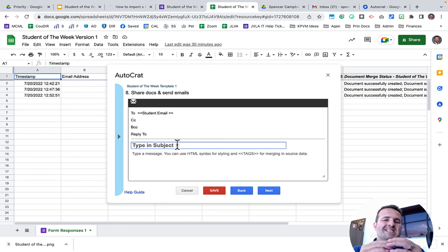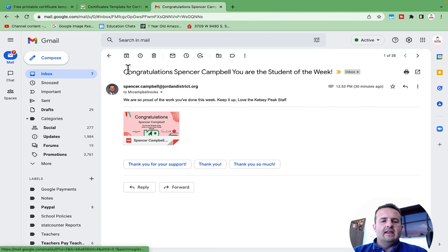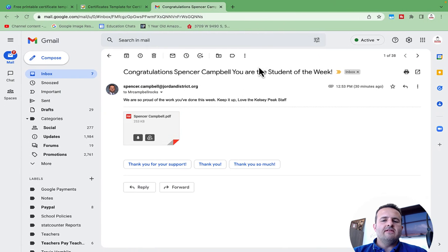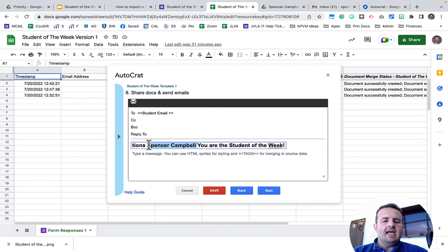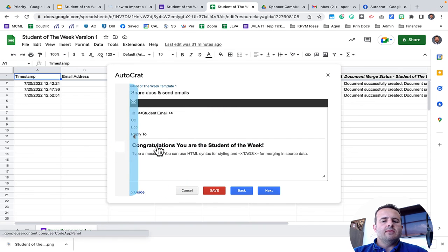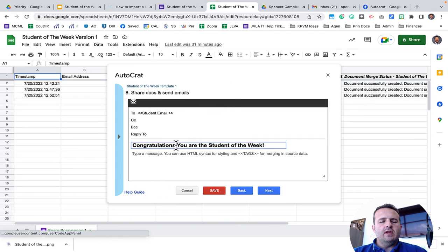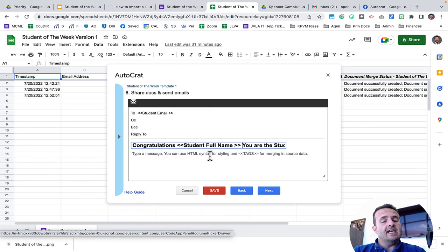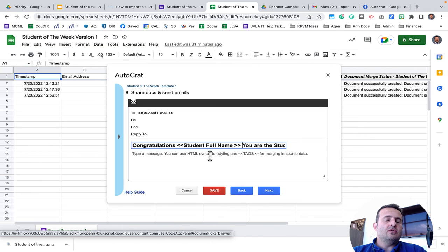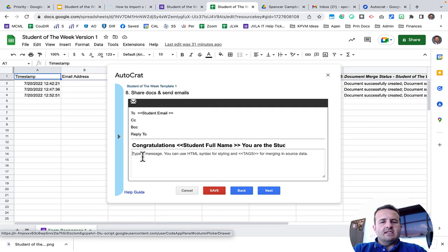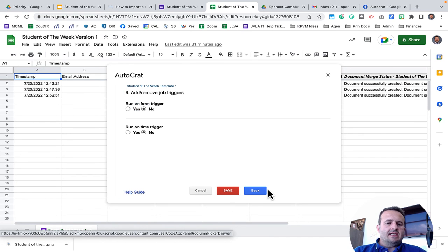Type in the subject. This is the subject line in the email. When the email comes across, this is the subject line. Congratulations, Spencer Campbell, you are the student of the week. That's the information that I pulled in, but instead of putting the name right here, I want it to automatically merge the student name. So I'm going to grab student full name and paste it right in there. Then I can type a message to that student if I want. It can be a big long message and I can add tags. I can add the student full name. I could add the parent's email or the parent's name. Whatever information you grab on that Google form, you can use it as a merge option. And I'm not going to put a message in there just for the sake of this tutorial, but you can. But then I would click on next.